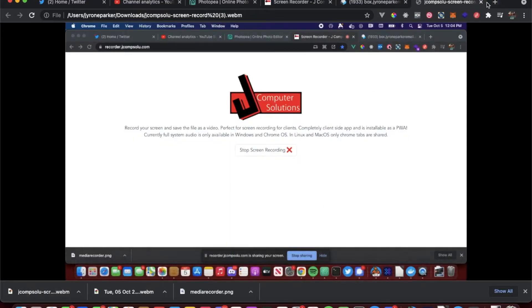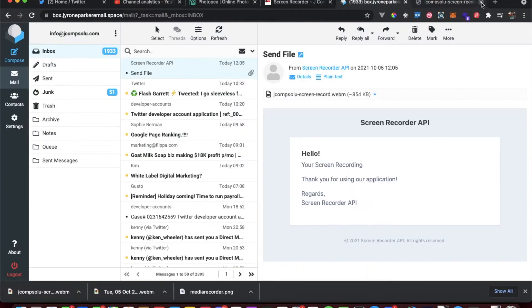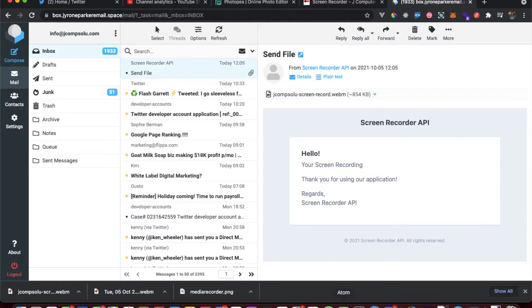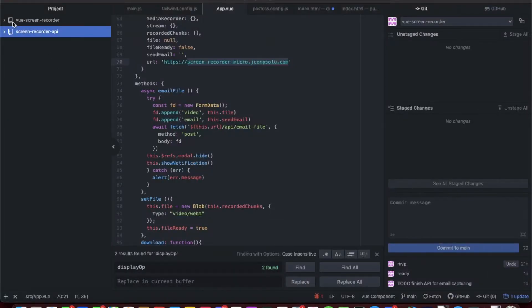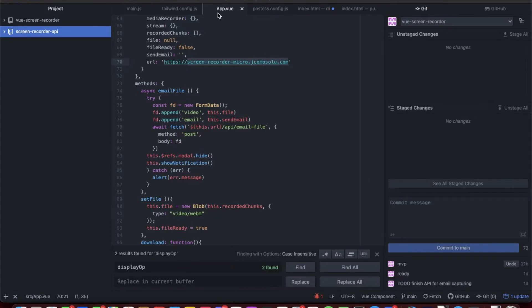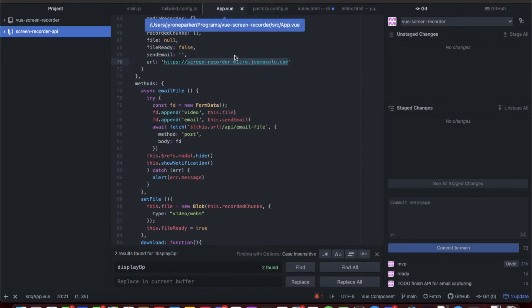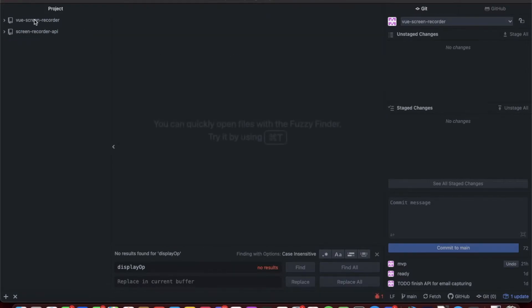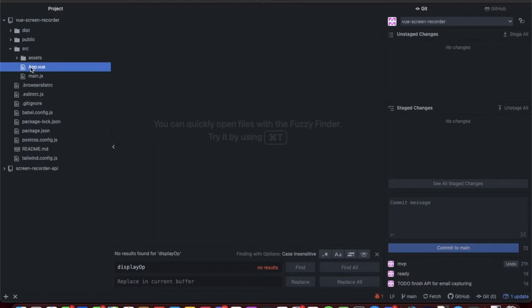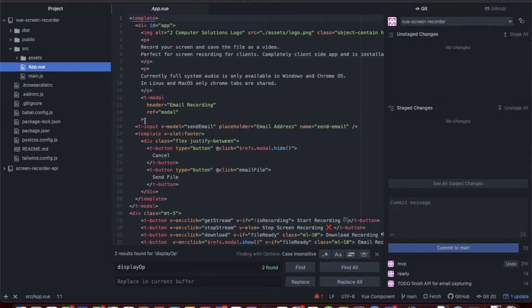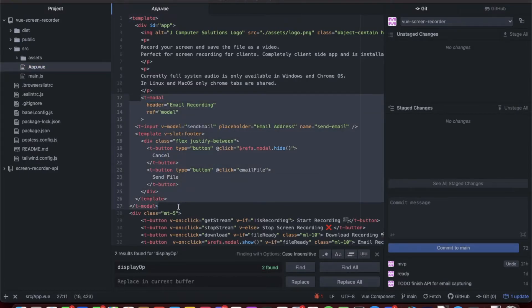So before we do the Laravel part, let me talk about the changes that I did on the Vue.js. Let's open up the Vue screen recorder. Go ahead and close all tabs. We're gonna go to source and go to app.vue.